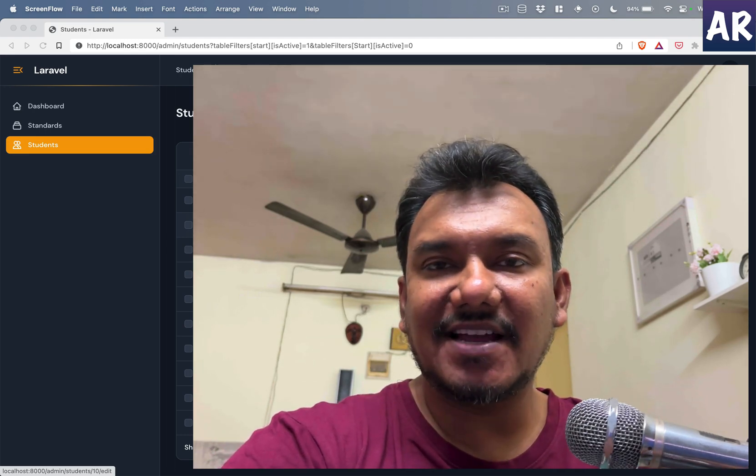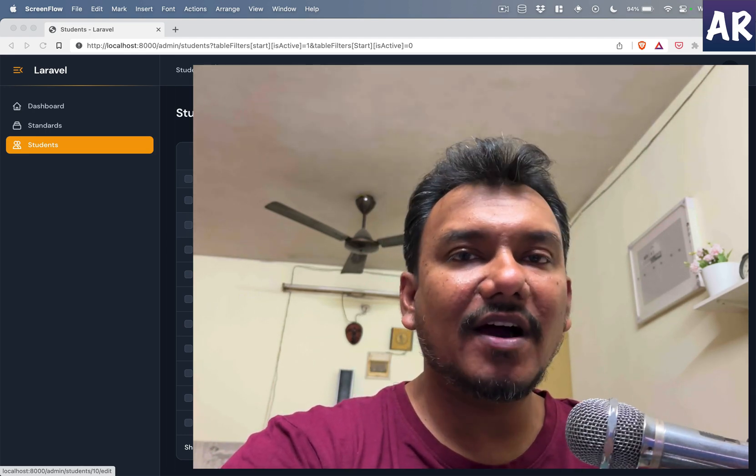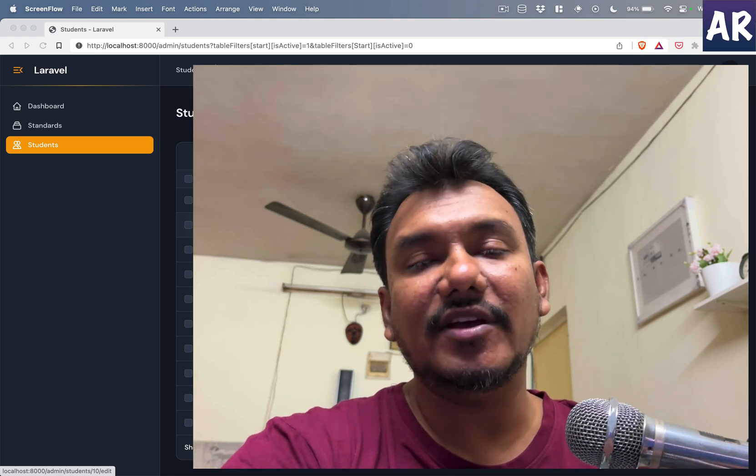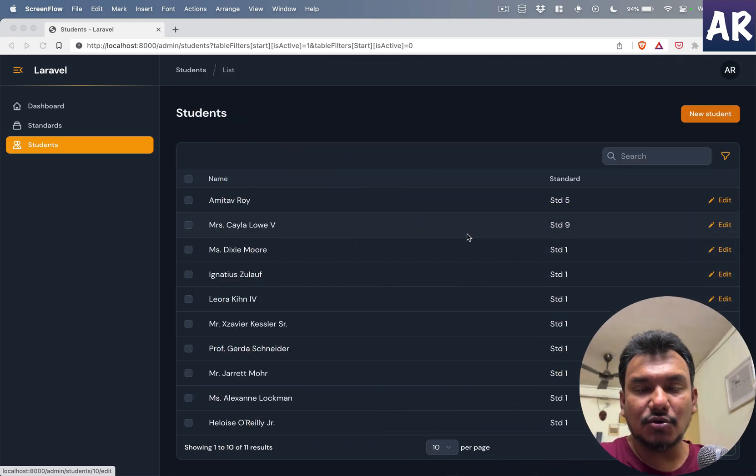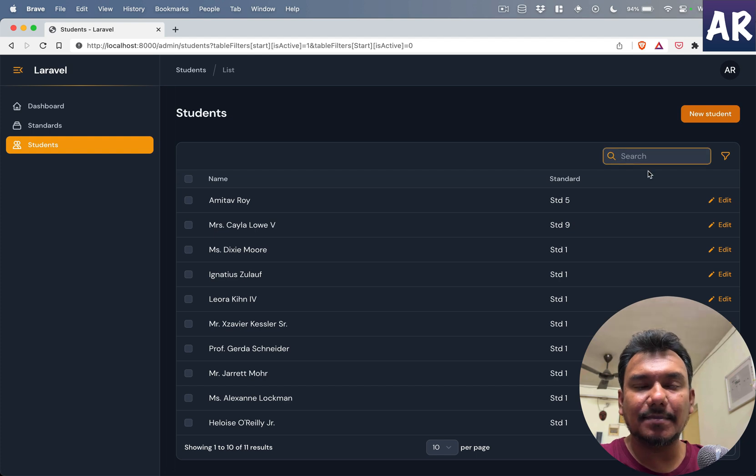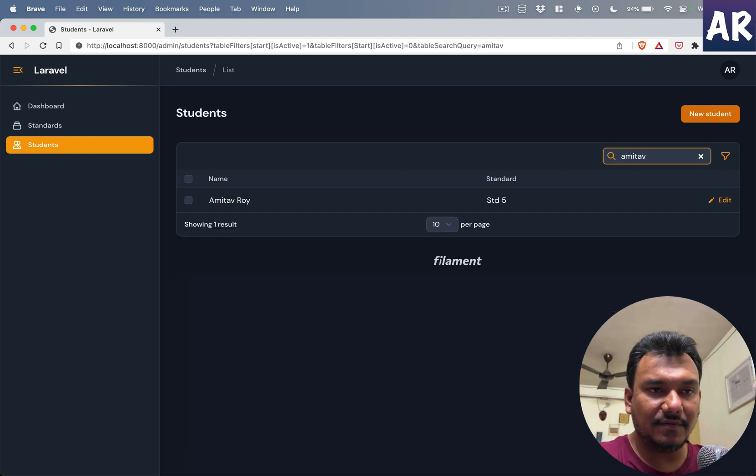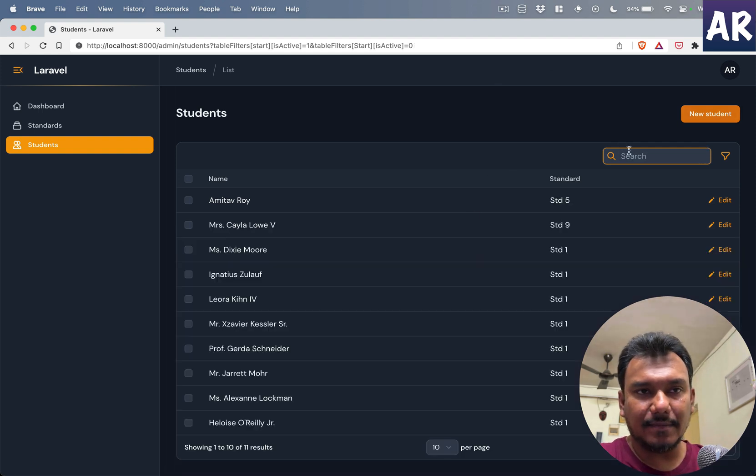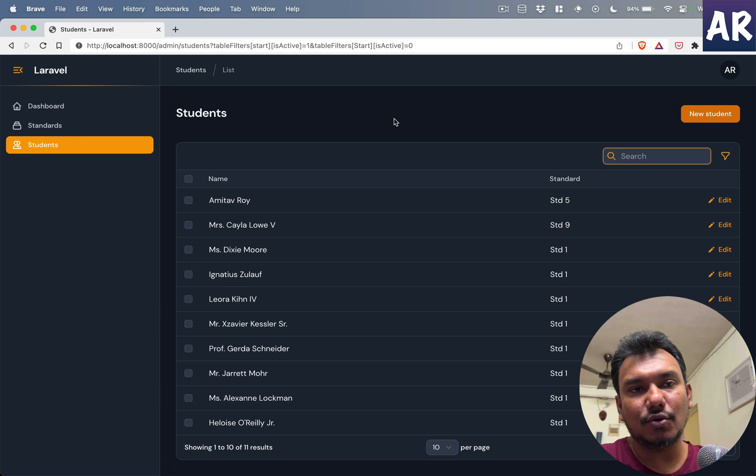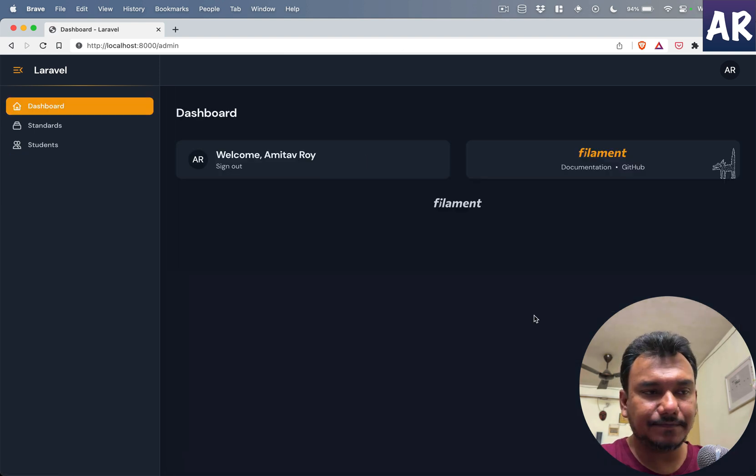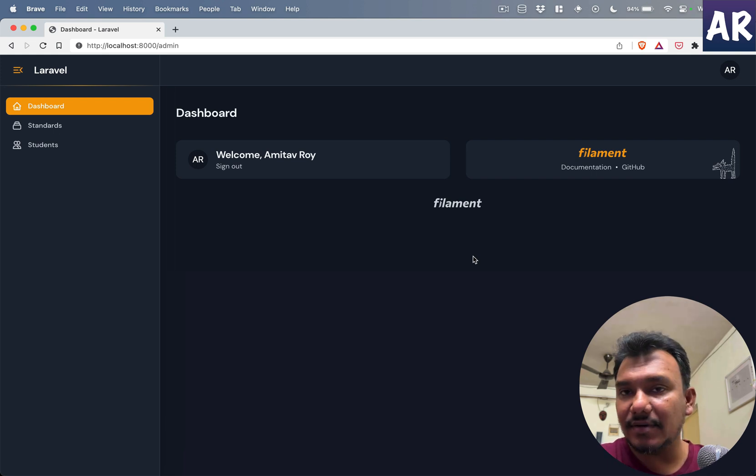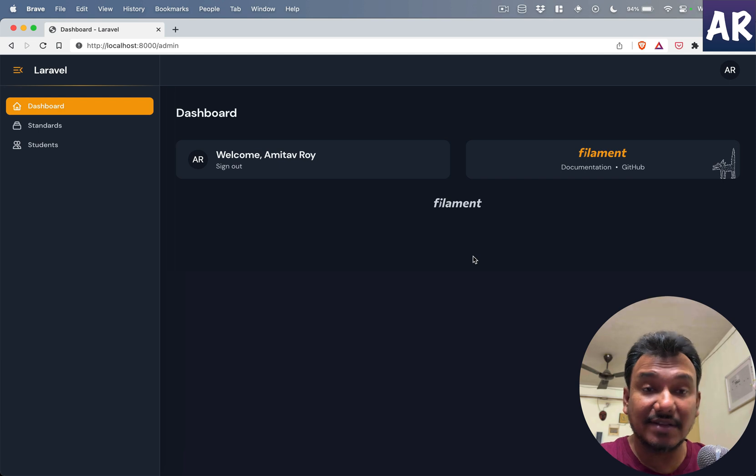Hey, welcome back to my channel. Today in this video we are going to look at global search with Filament. So we have seen a basic search implementation inside our table where I can do some basic things like Amitav identical search, but there is also the ability to create a global search which can be accessed from every page and you can literally search any particular thing and it will take you to that particular search result.